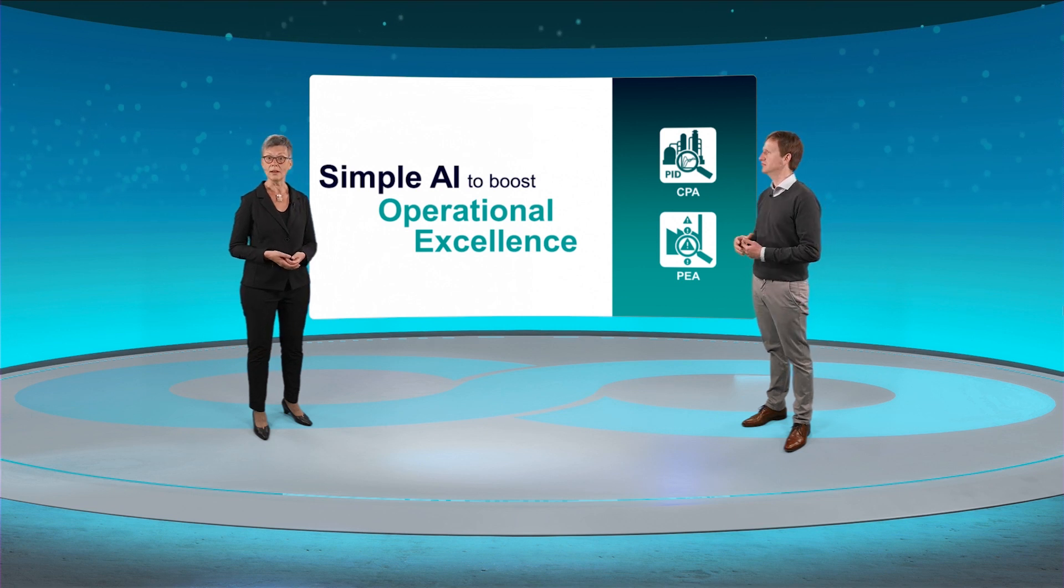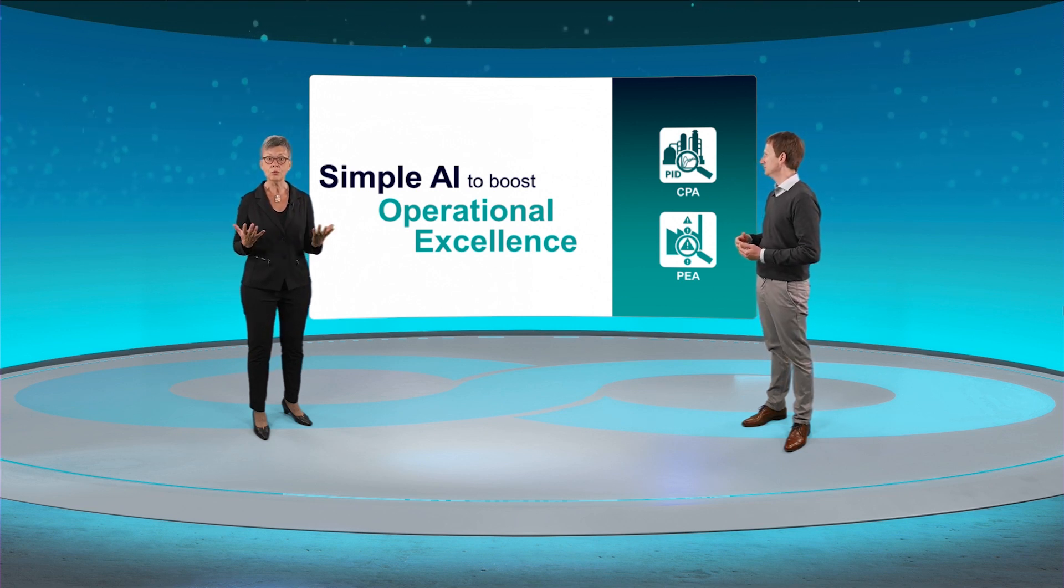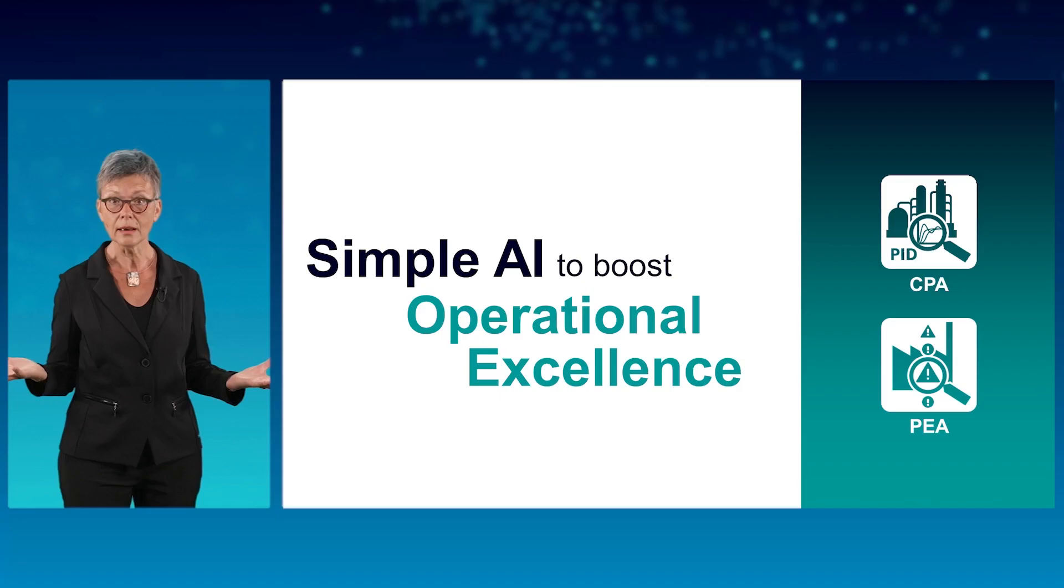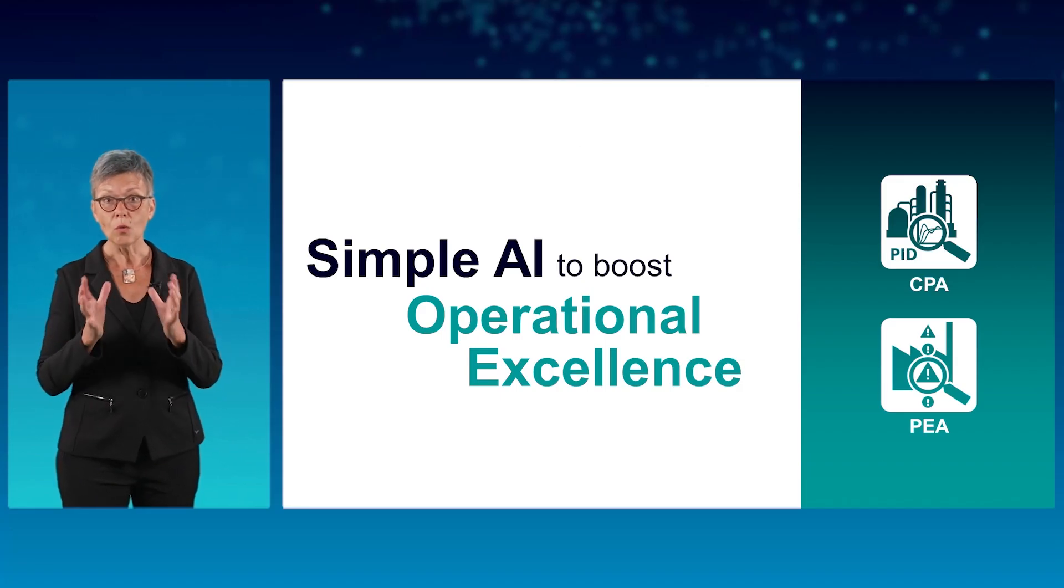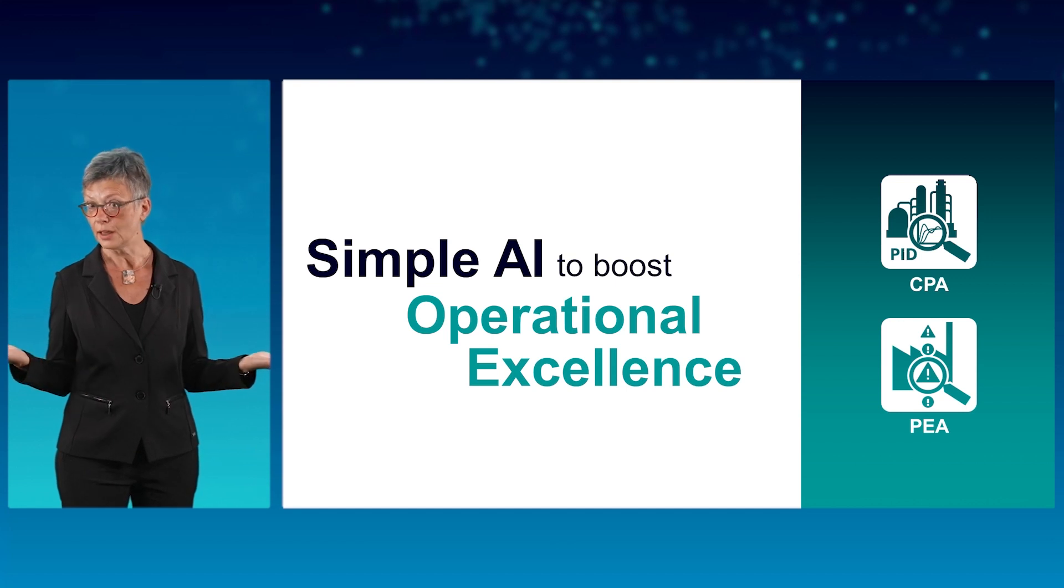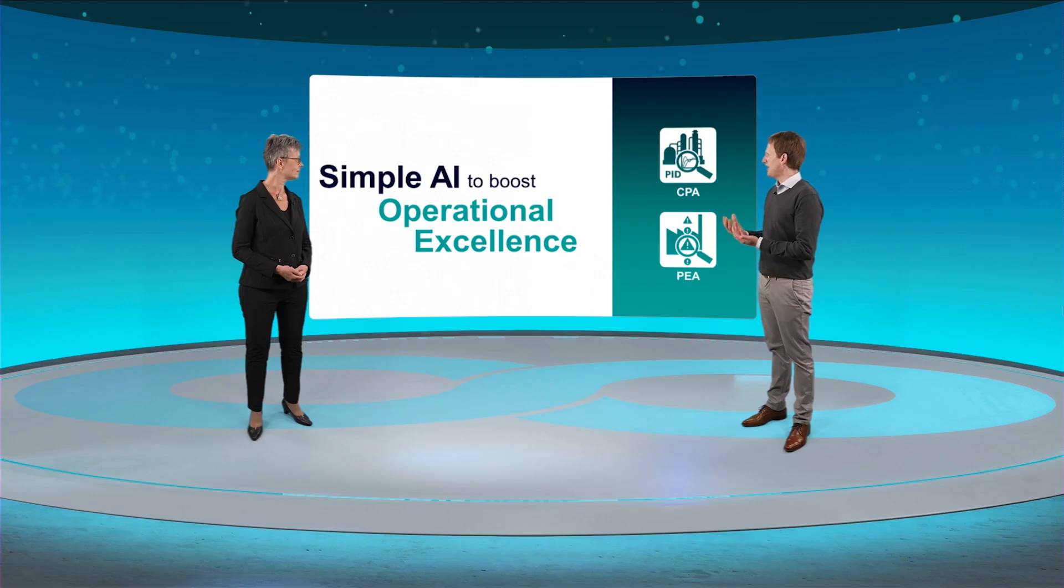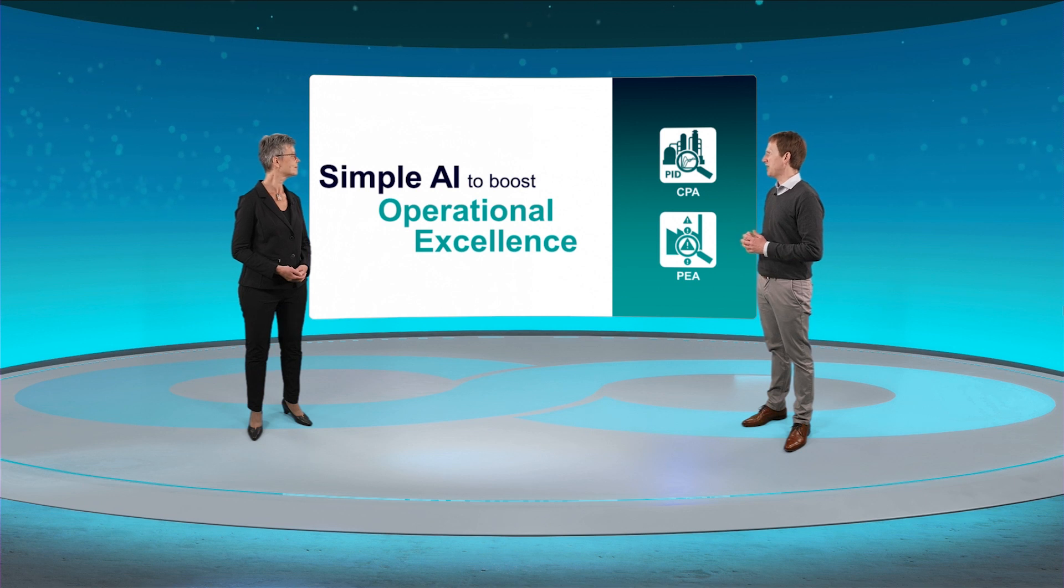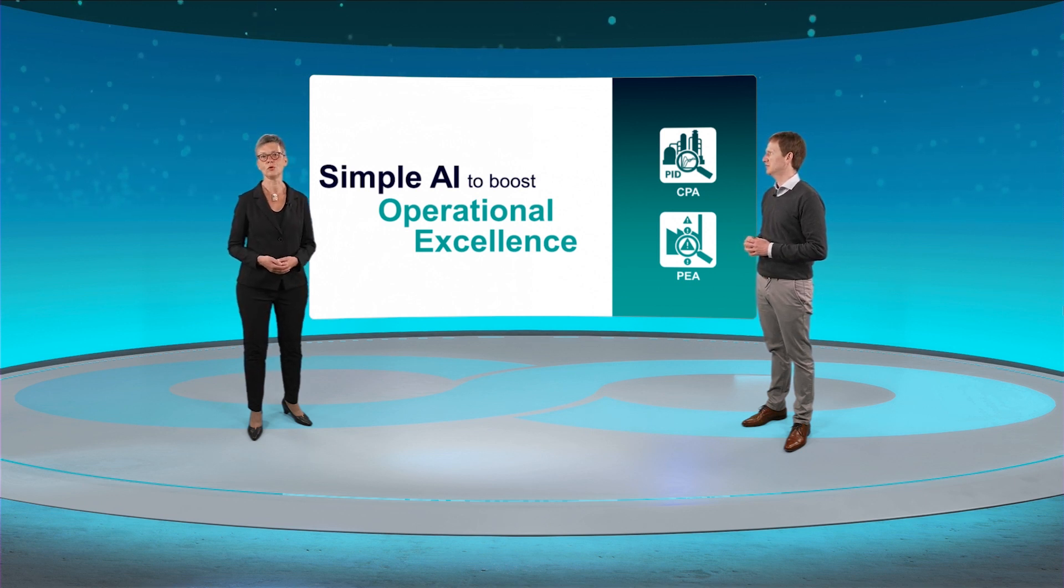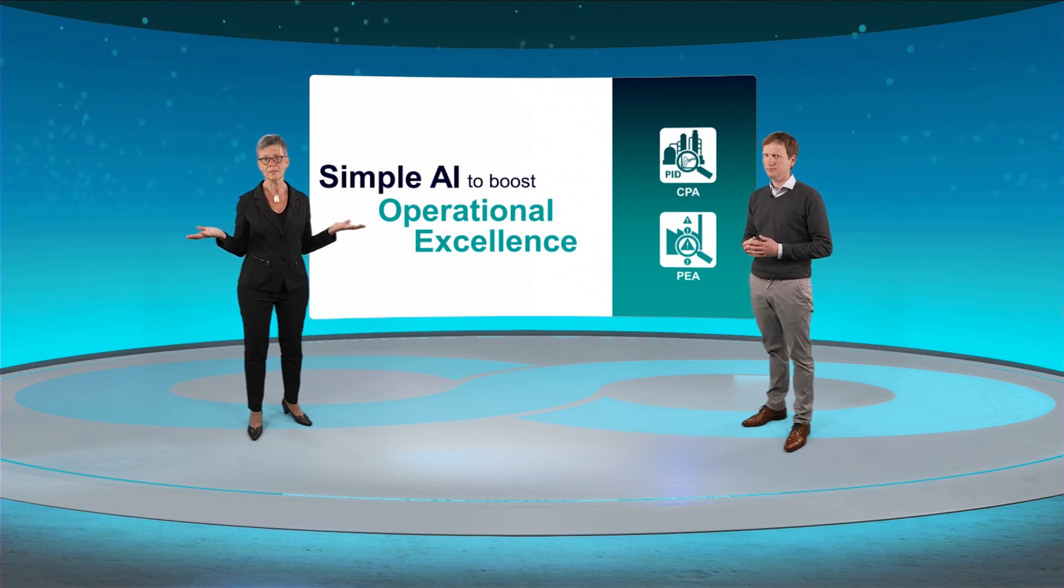Well, if right now you cannot afford to spend time on data collection and cleaning, you can always start small with simple AI using data that are readily available. But even simple AI needs data that is in good shape, doesn't it? That's true. You do need data of good quality, otherwise you cannot expect good results.